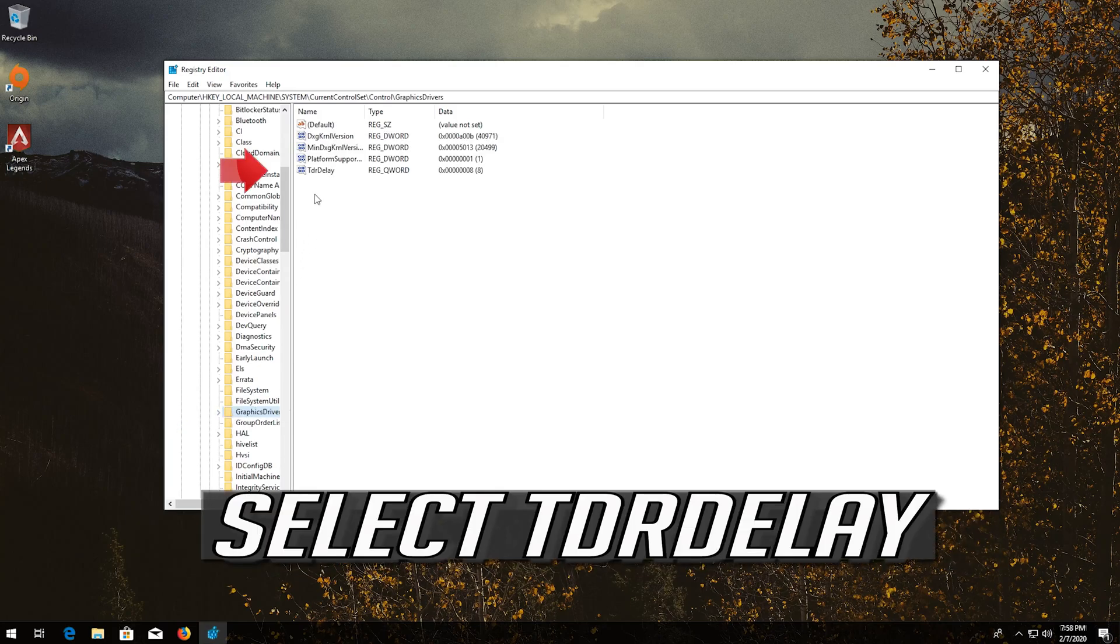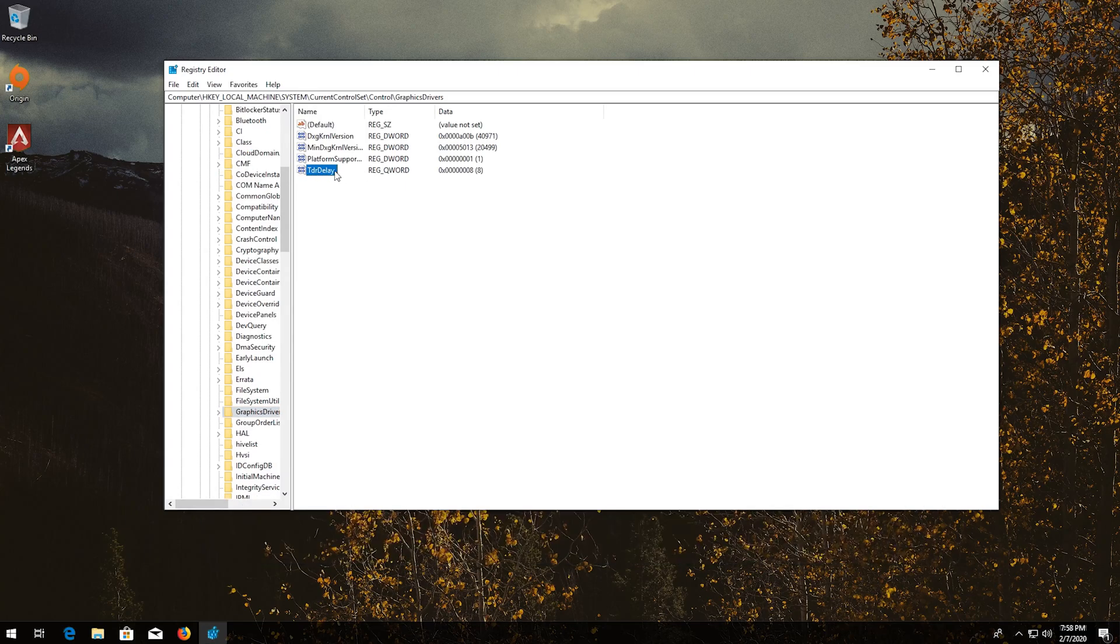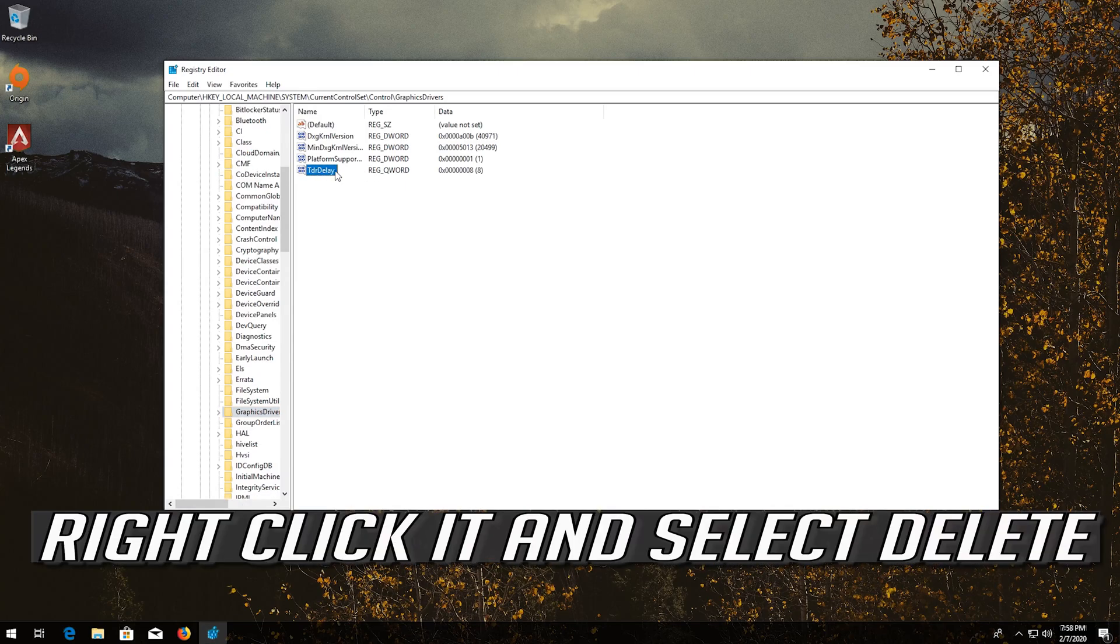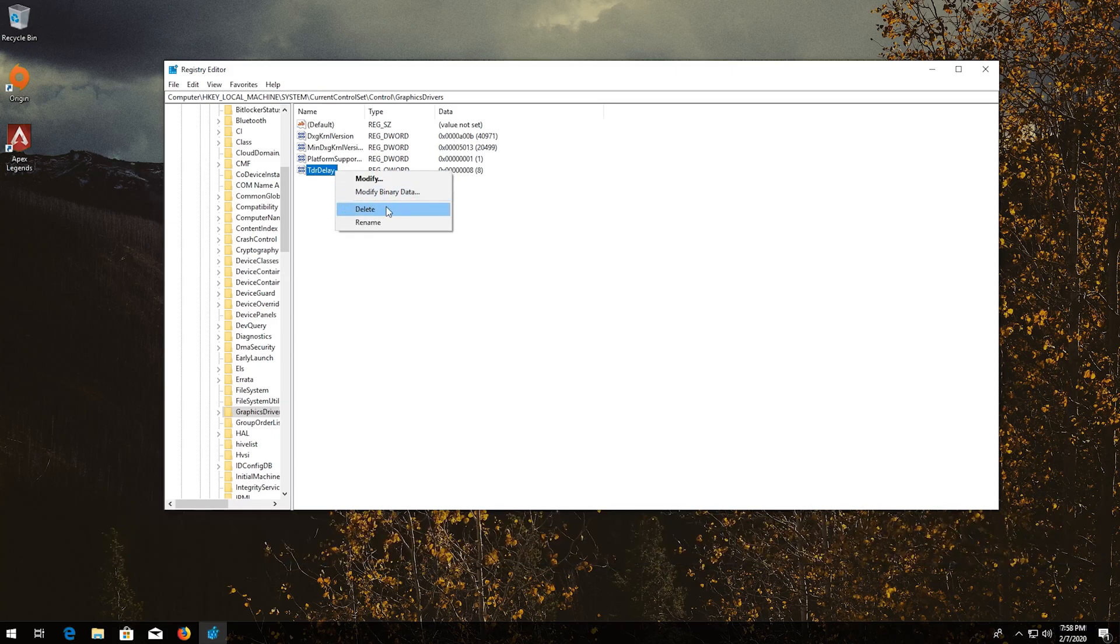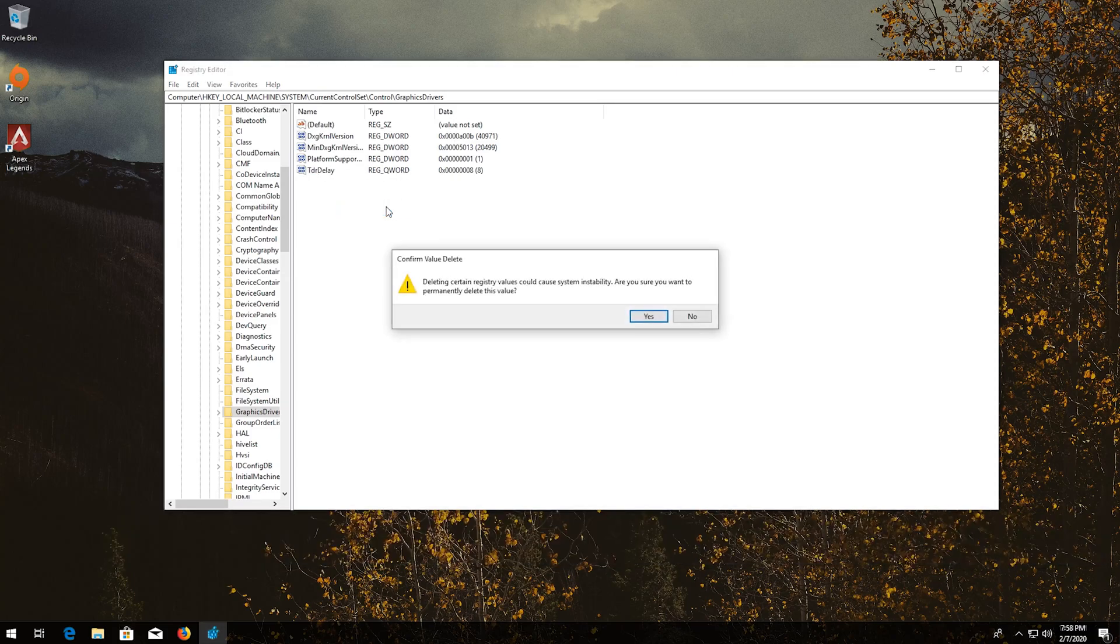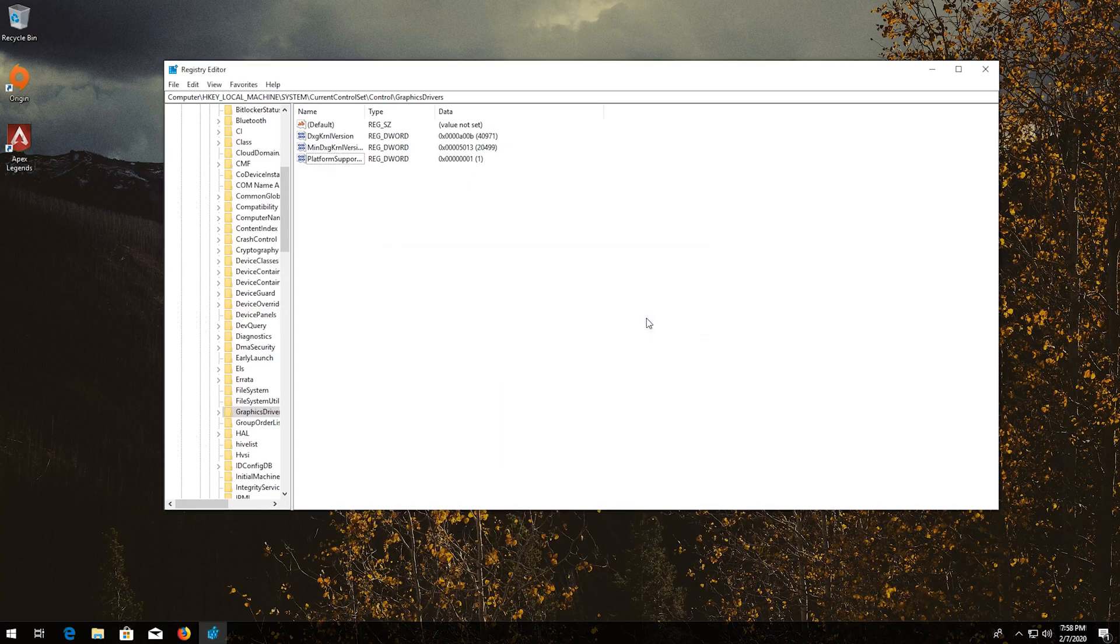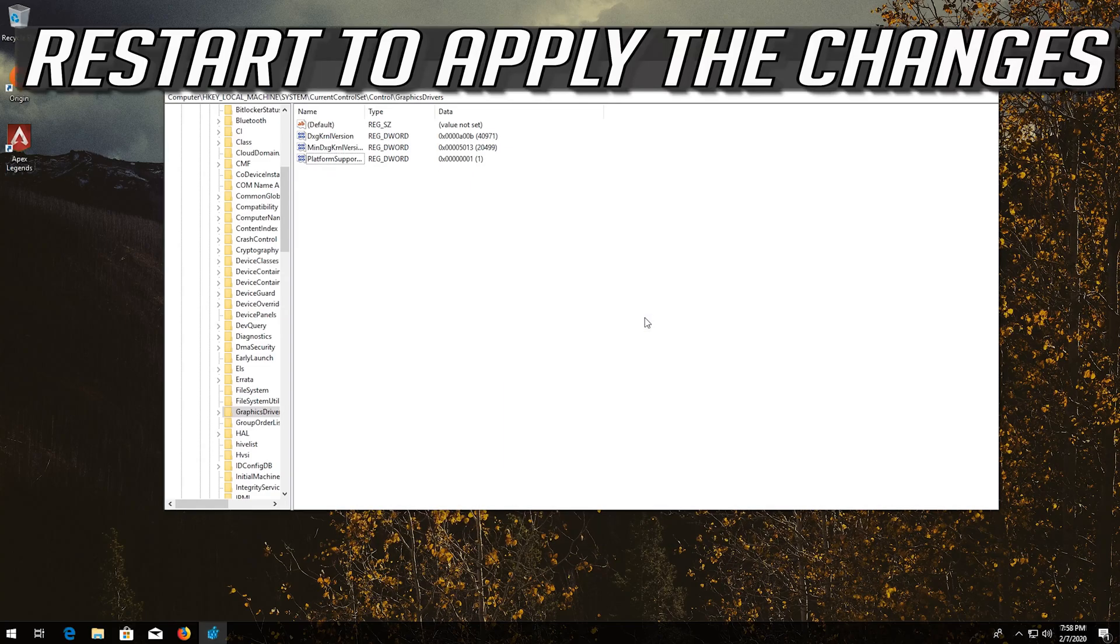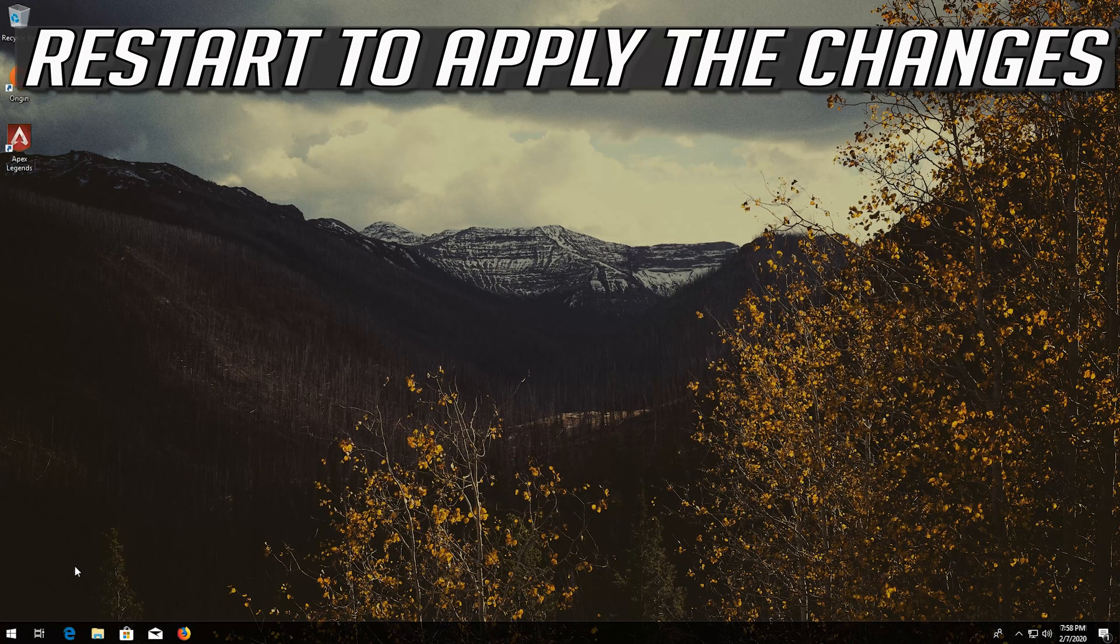Select TDR Delay. Right click it and select Delete. Press Yes. Restart to apply the changes. Press Yes. Thank you.